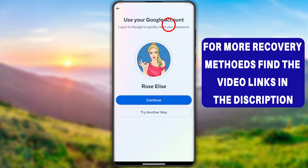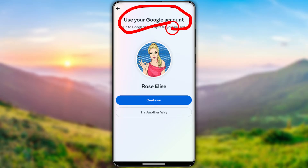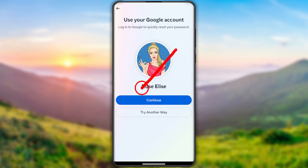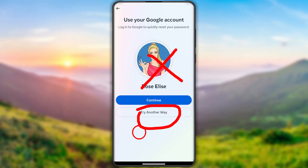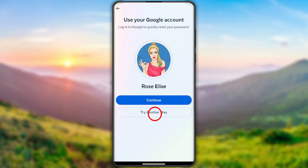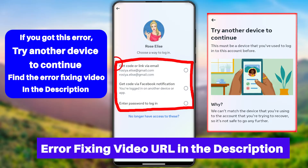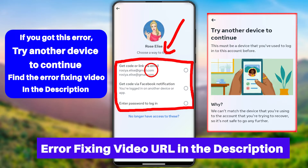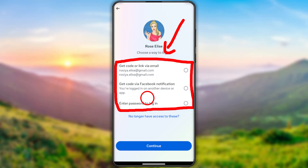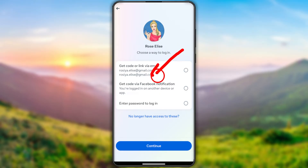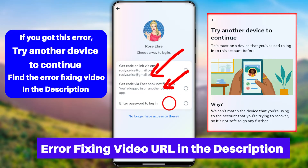Facebook will identify the exact account. They may ask you to use your Google account to recover the Facebook account — if you can access that Google account, you can recover it. If you can't, tap 'Try Another Way.' Within that box, they will show you all possible methods to reset your password: you can get a code via email, via Facebook notification, or via SMS. But if you can't get any verification code, you can't reset your password.